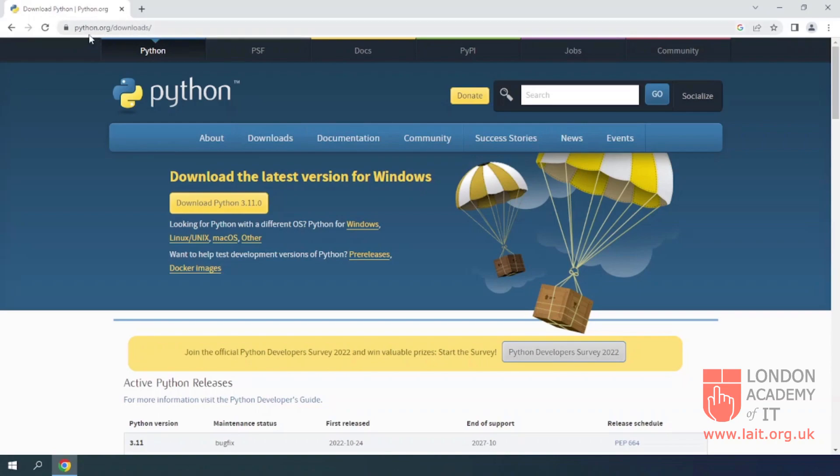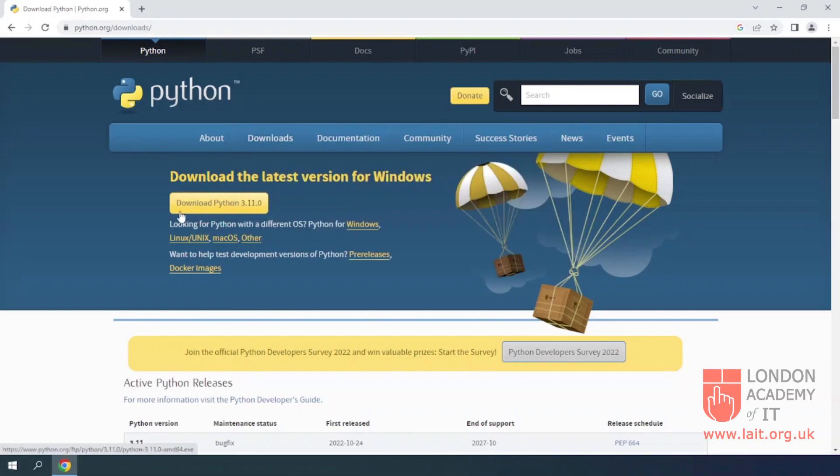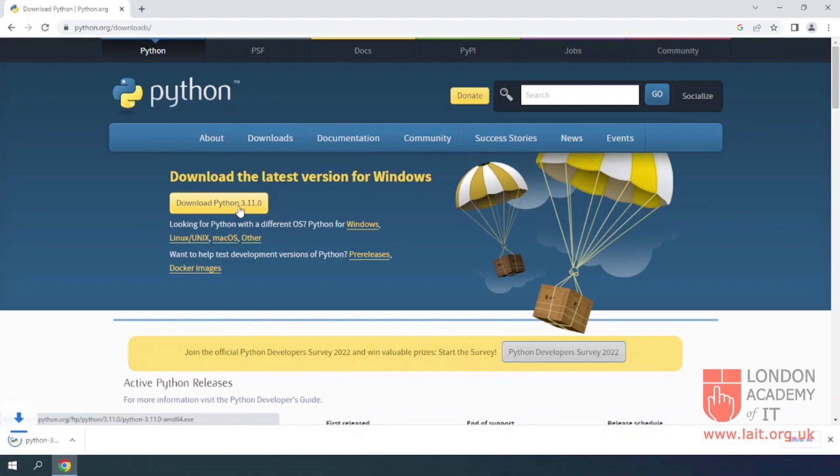You can visit python.org/downloads directly on your browser to download Python. Click the Download Python button to download the installation file on your computer.